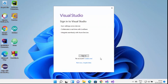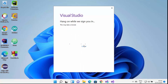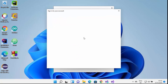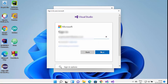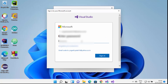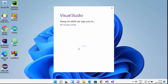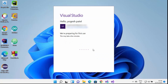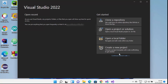When you click Launch, you will see a login window for your Microsoft account. Visual Studio always asks you to sign in with your Microsoft account. I've provided my email, clicked Next, entered my password, and clicked Sign In. Visual Studio is now signing me in, and once signed in you'll see a message saying 'We are preparing for the first use.'